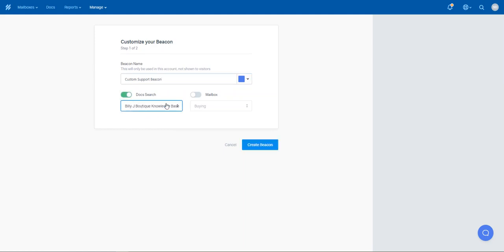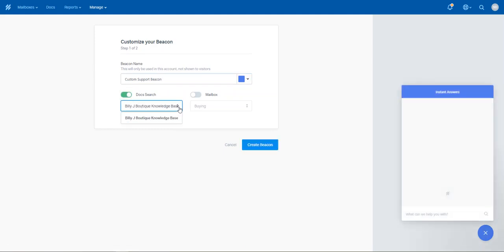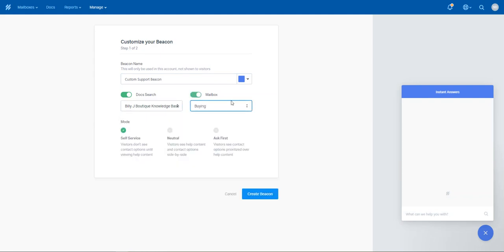Document search, and you can actually say which knowledge base they can gain access to, and mailbox, and you can say which particular mailbox is it going to come into.